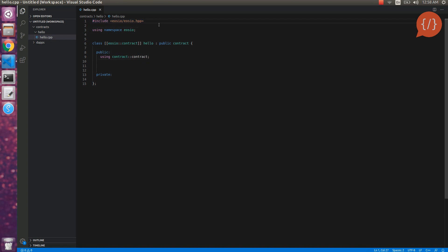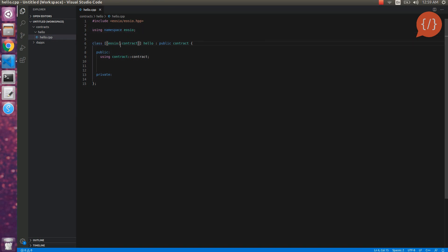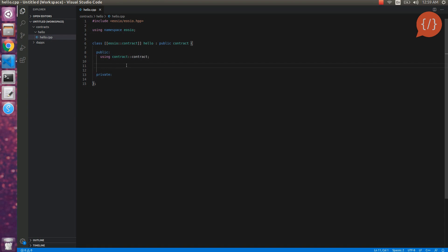First we include eosio.hpp, which is a header file — we include the EOSIO header file in all of our smart contracts. We also add 'using namespace eosio' to use the EOSIO namespace in our smart contract. Then we initialize our class from the eosio::contract base class — this is the standard structure. Here is our contract's name. The contract code is divided into two sections: the public section, which is visible to outer sources, and the private section, which is only accessible within the smart contract.